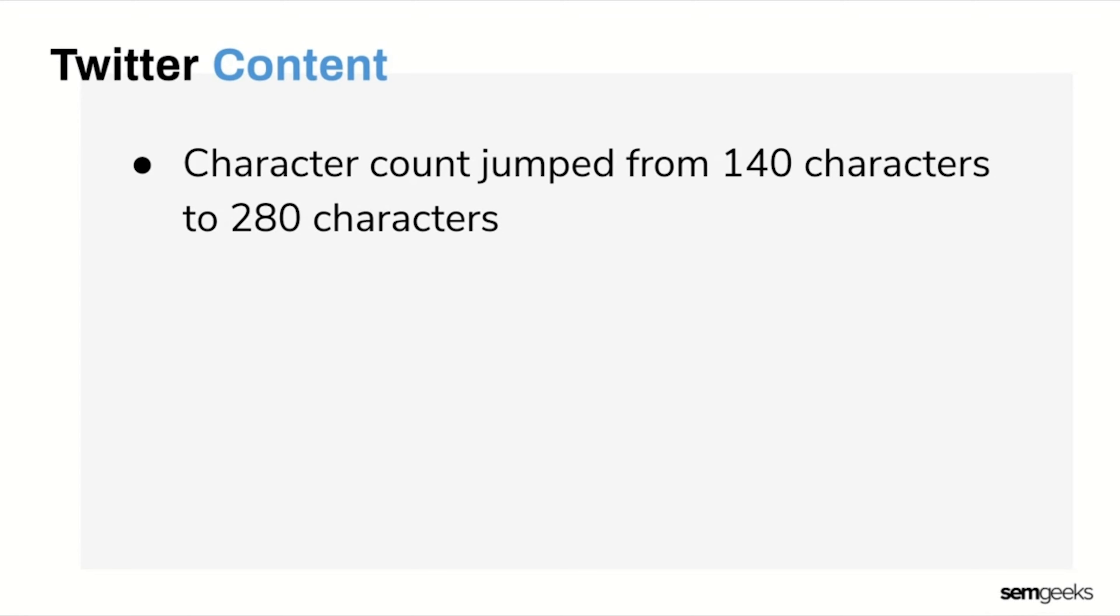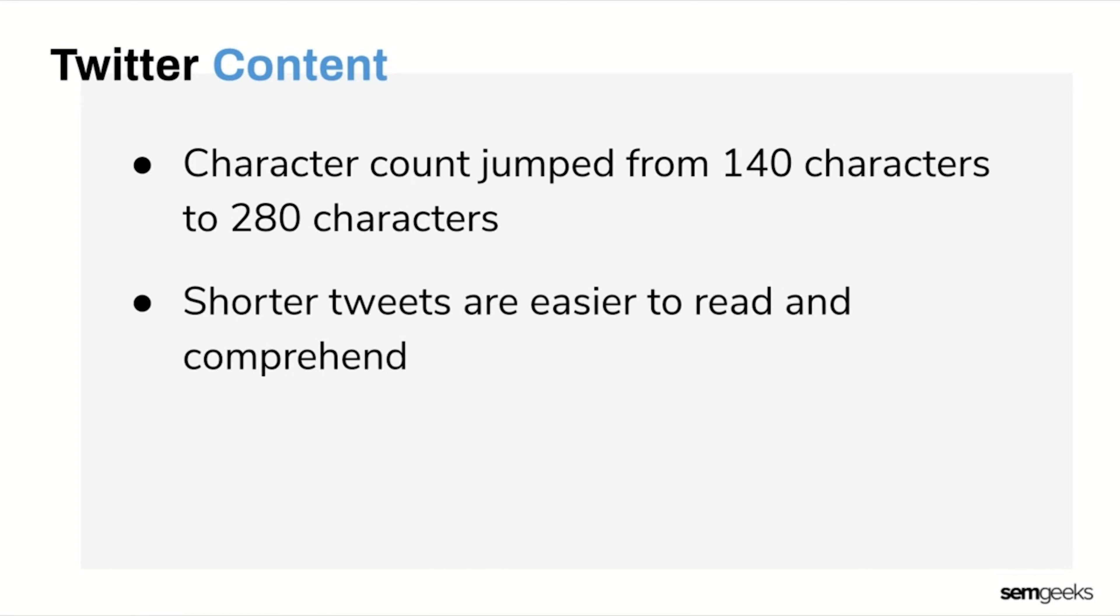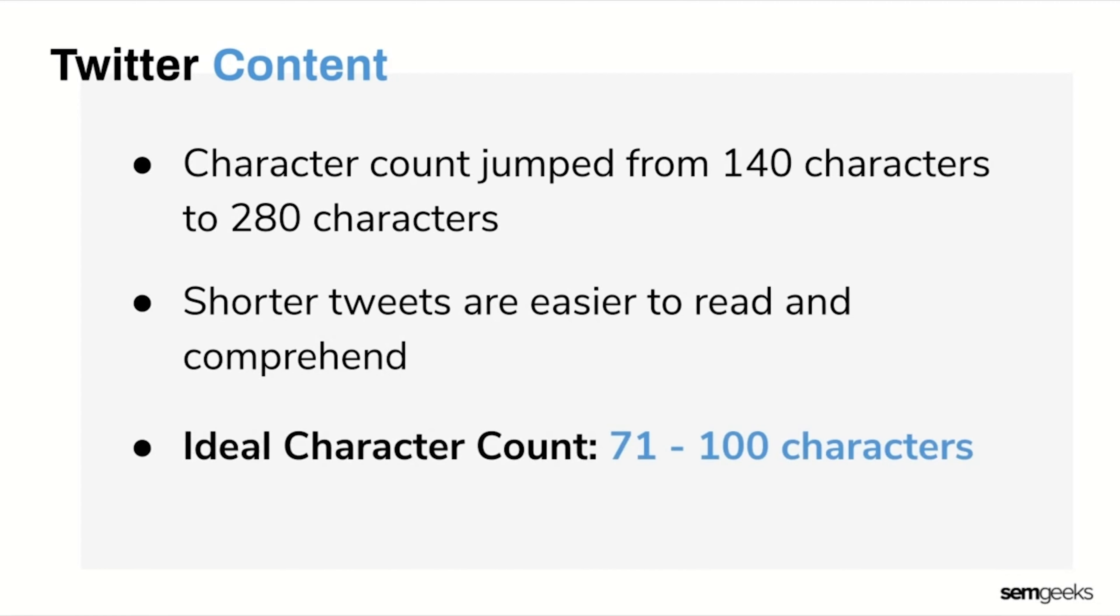Believe it or not, on Twitter the ideal length of your post should be between 71 and 100 characters. Although that seems challenging to achieve, it forces brands to be concise and get straight to the point.